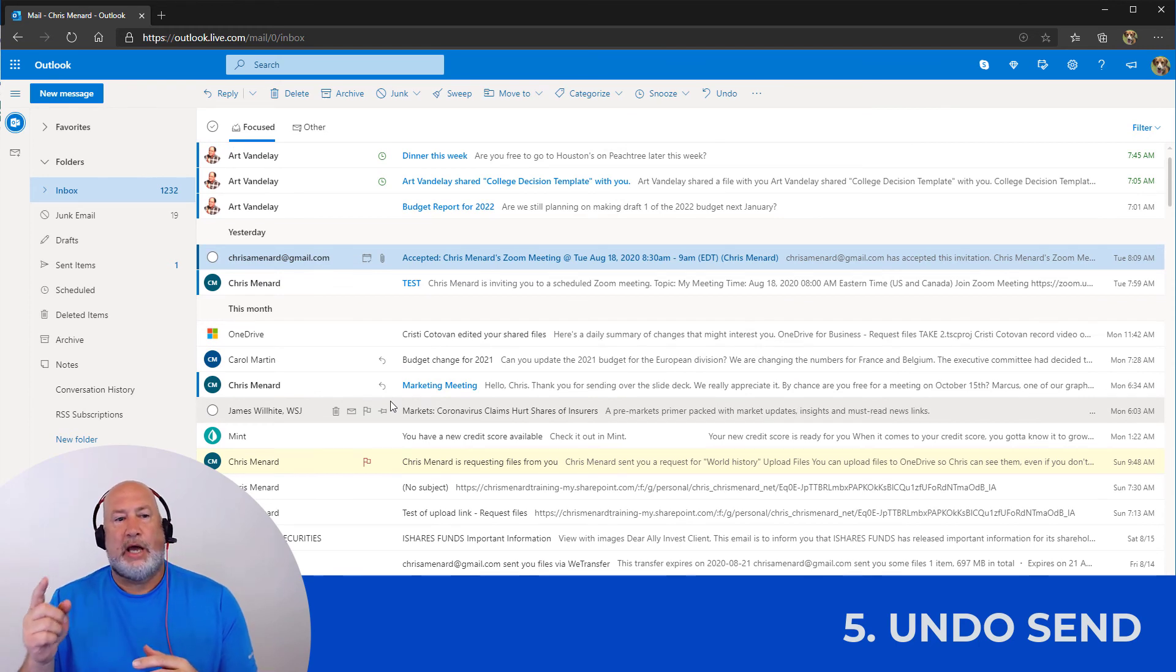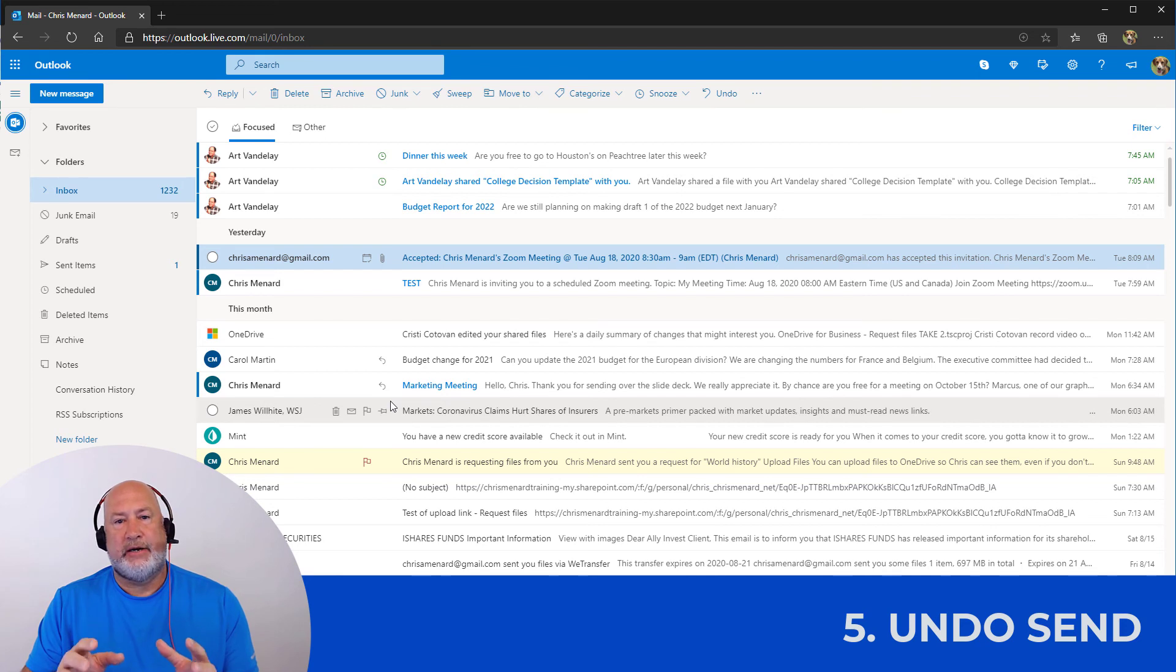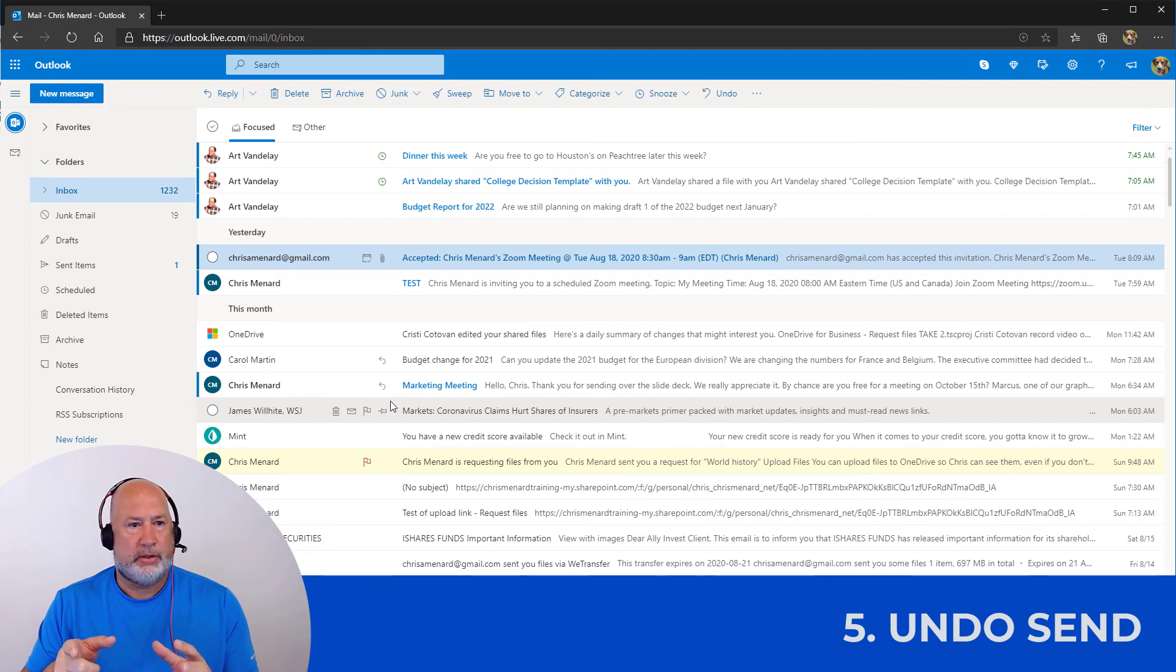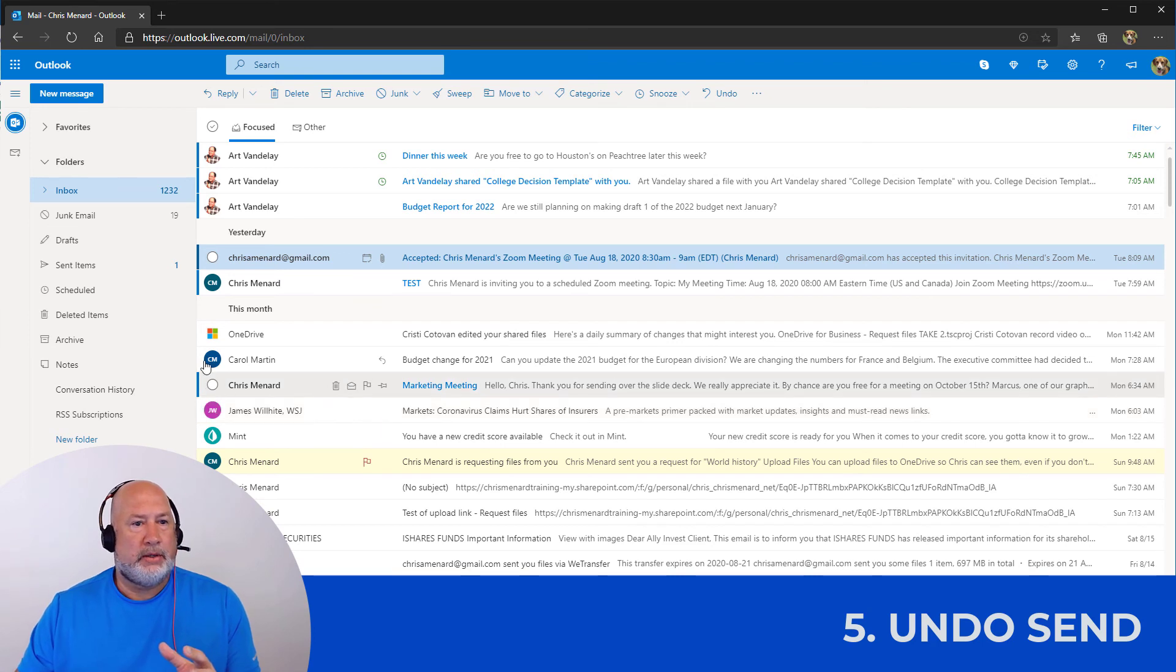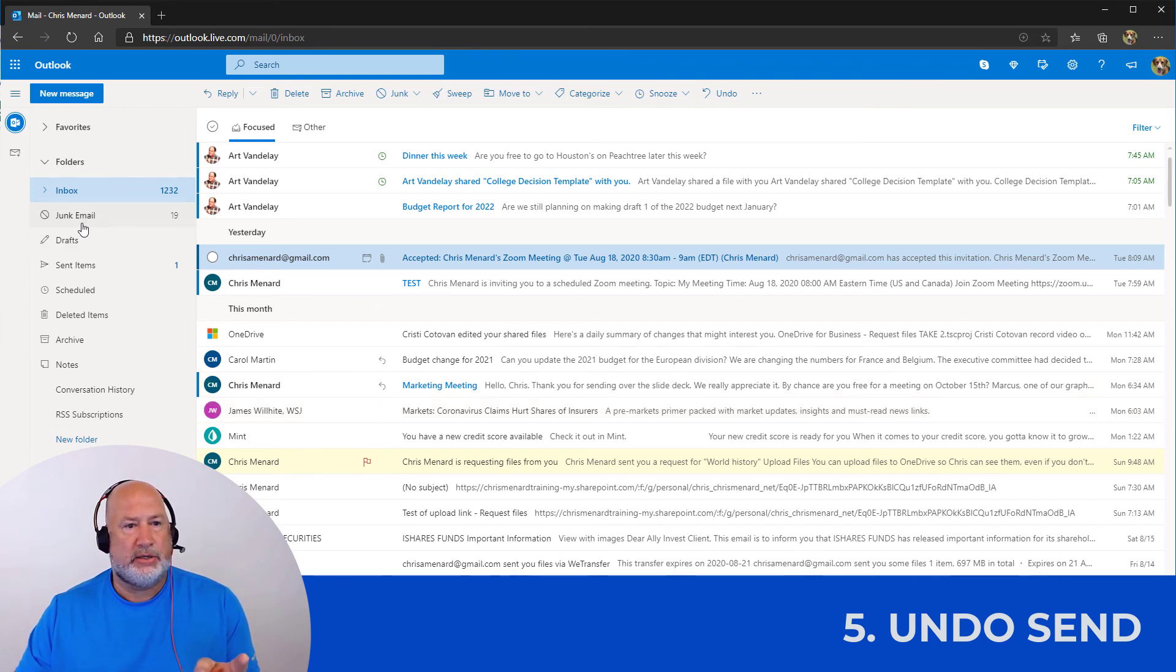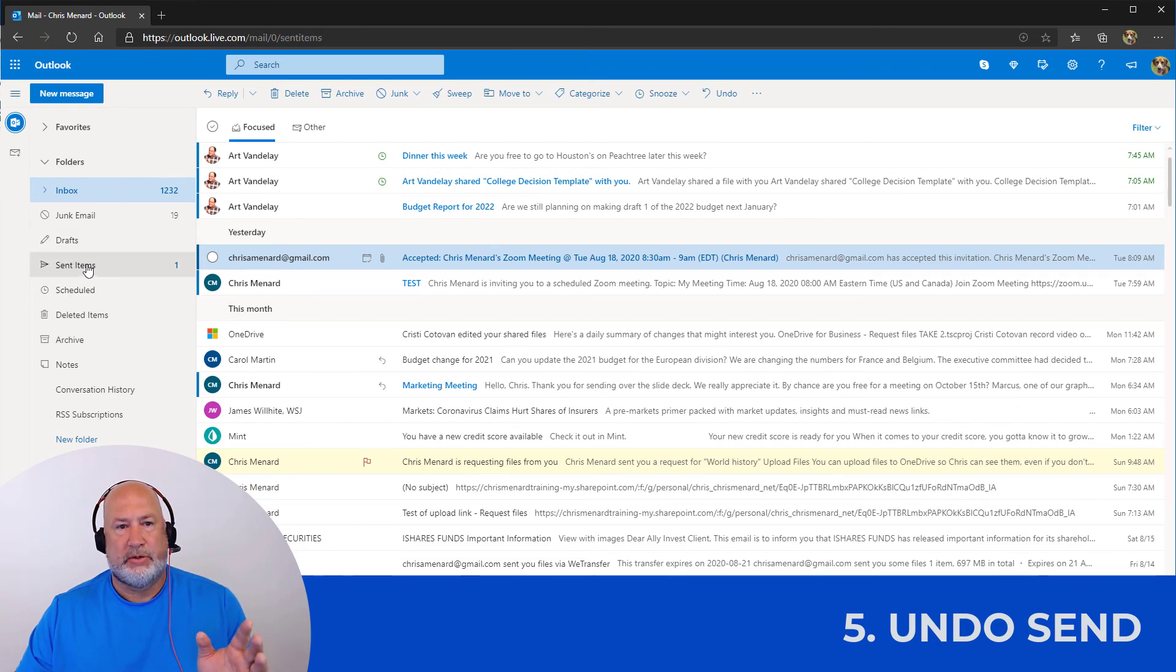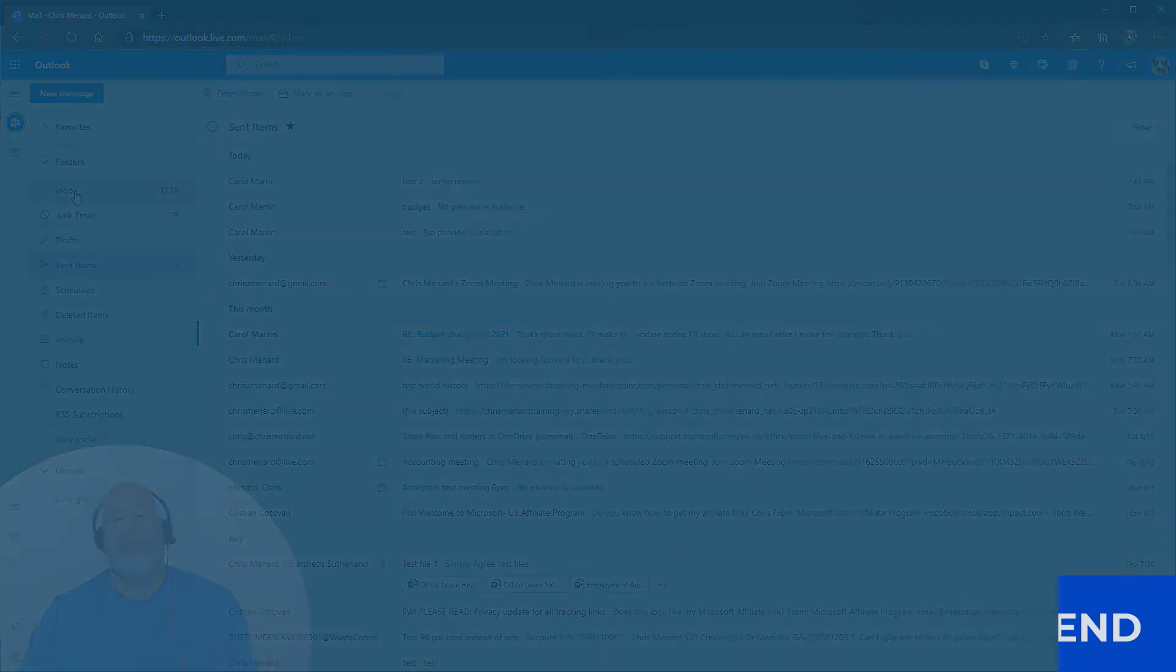I do want to point out why I'm sending this. The snooze that I did for dinner this week is now up at the top. So that worked. Also the delay sent work because I don't have anything in my drafts and I have nothing in my scheduled. So there you go. So all the features I just showed you work.